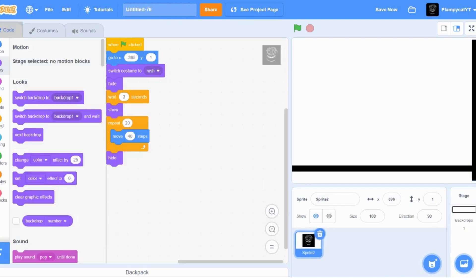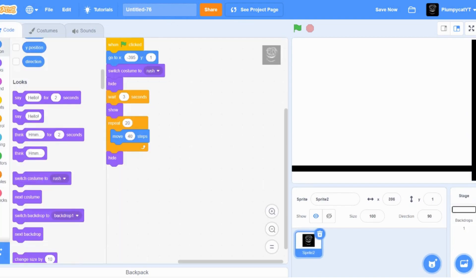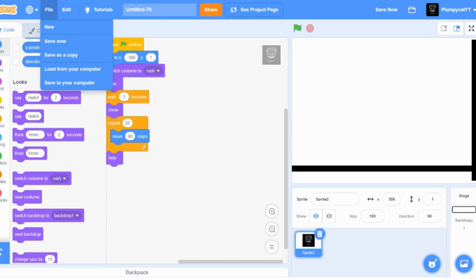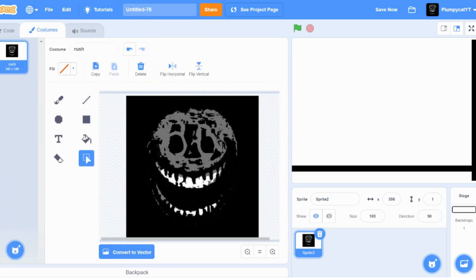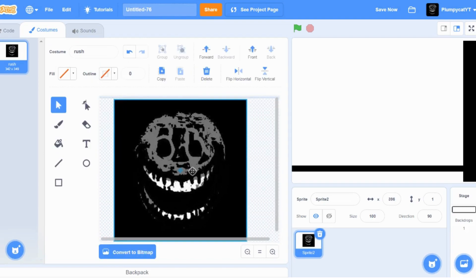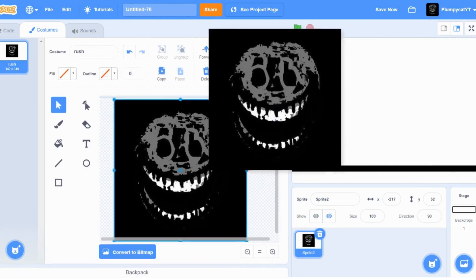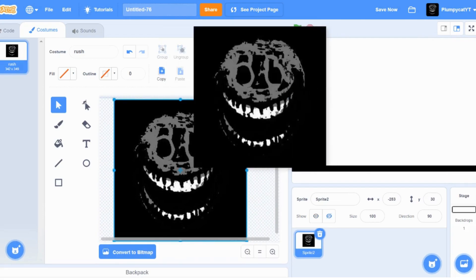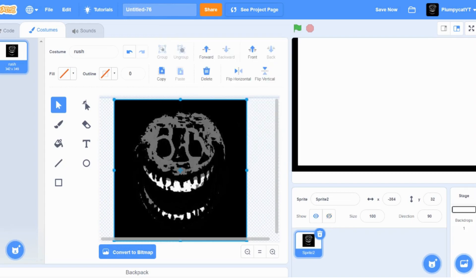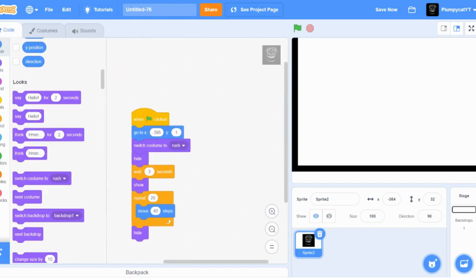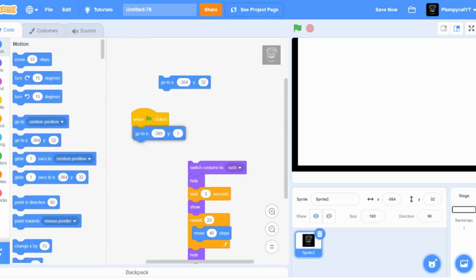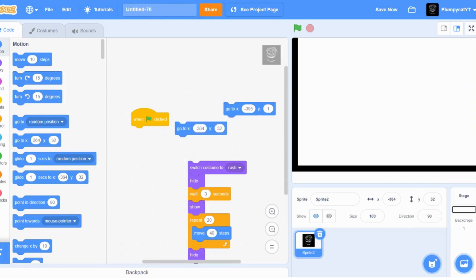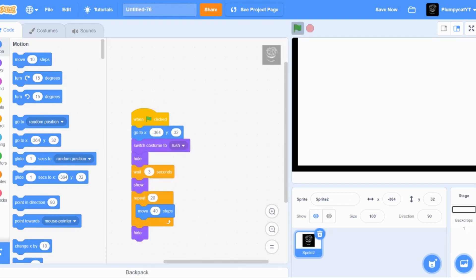If Rush is right there, make sure he's on top of the floor and not under it. So just change that - make him go on top of it. Once you've got a floor and Rush is on top of it, you should have something like that.